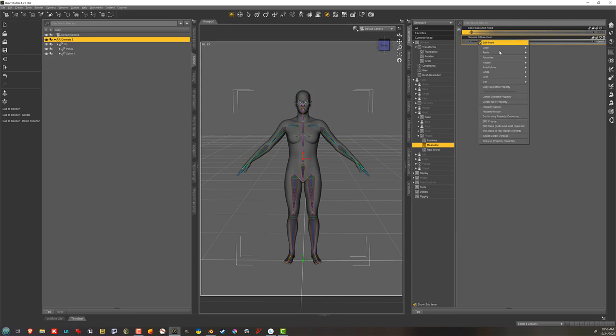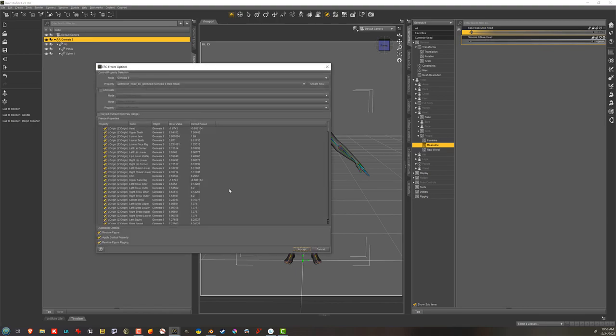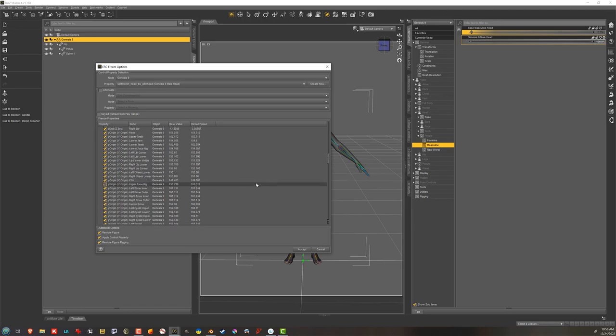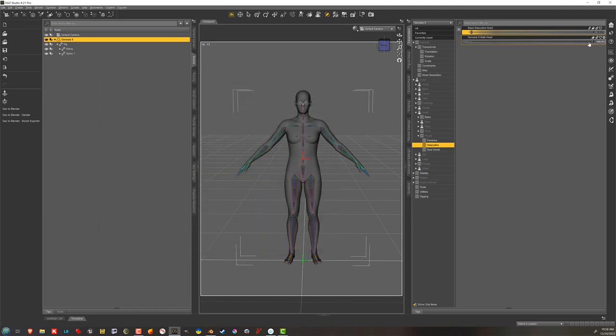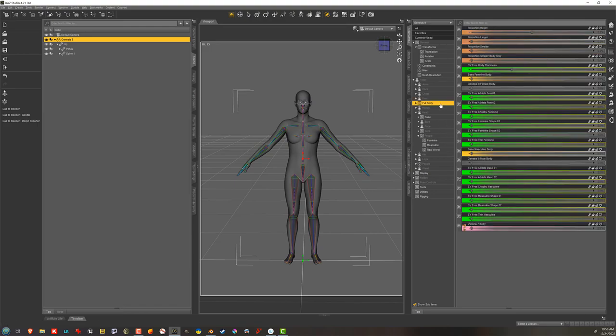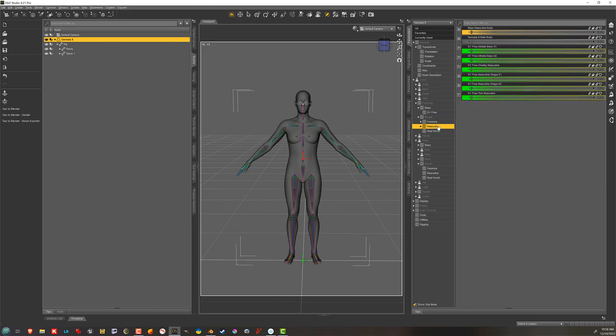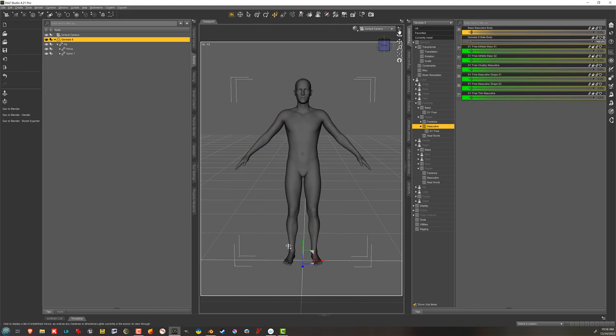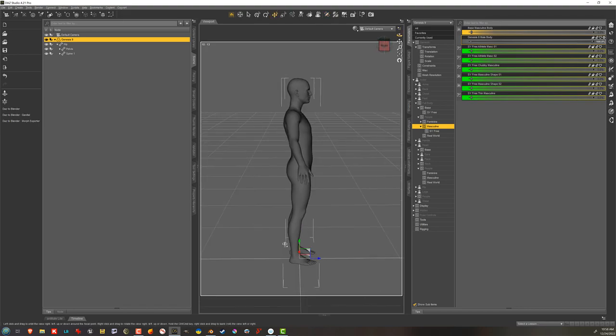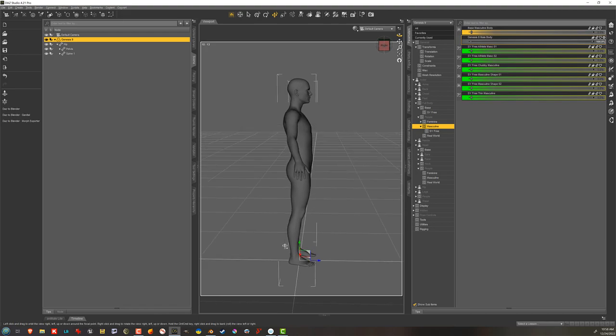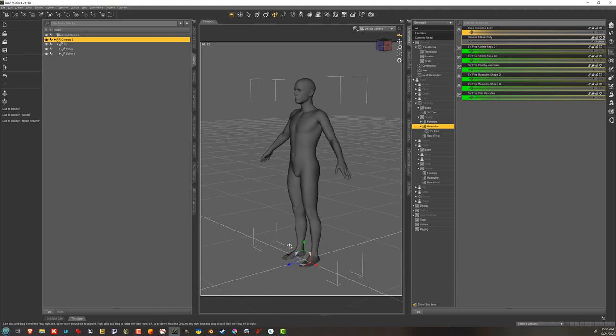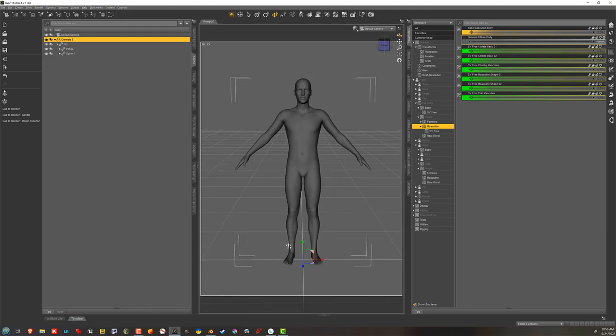So now, I've got my Genesis 8 male head, and my Genesis 8 male body, and I can dial those in separately, and they go together, there's still that little tiny bump on the back of the neck I'm not thrilled with, but some fiddling will probably fix that, and we did get this done.